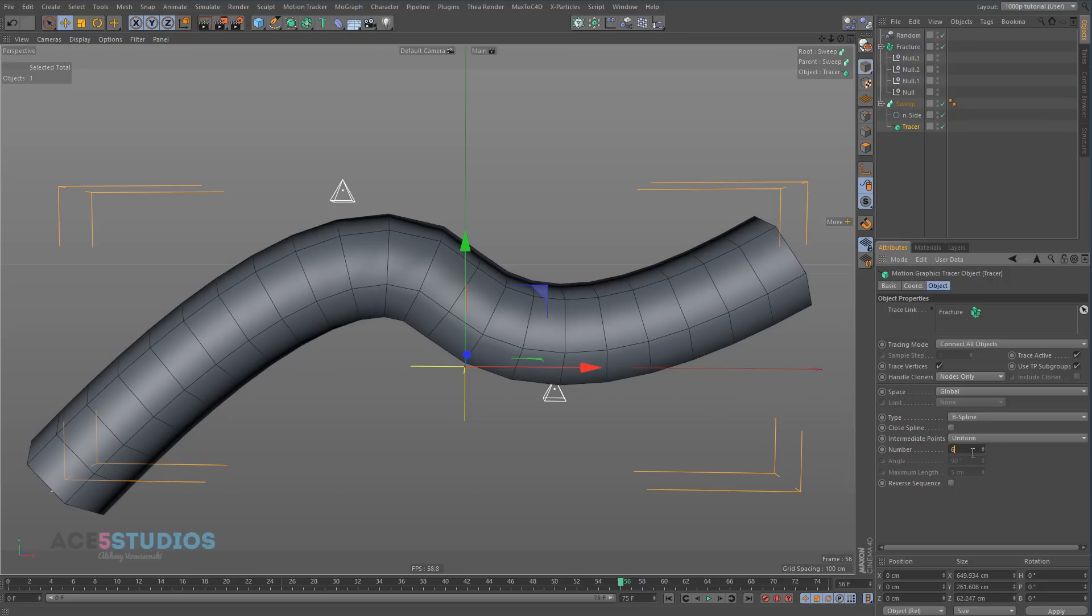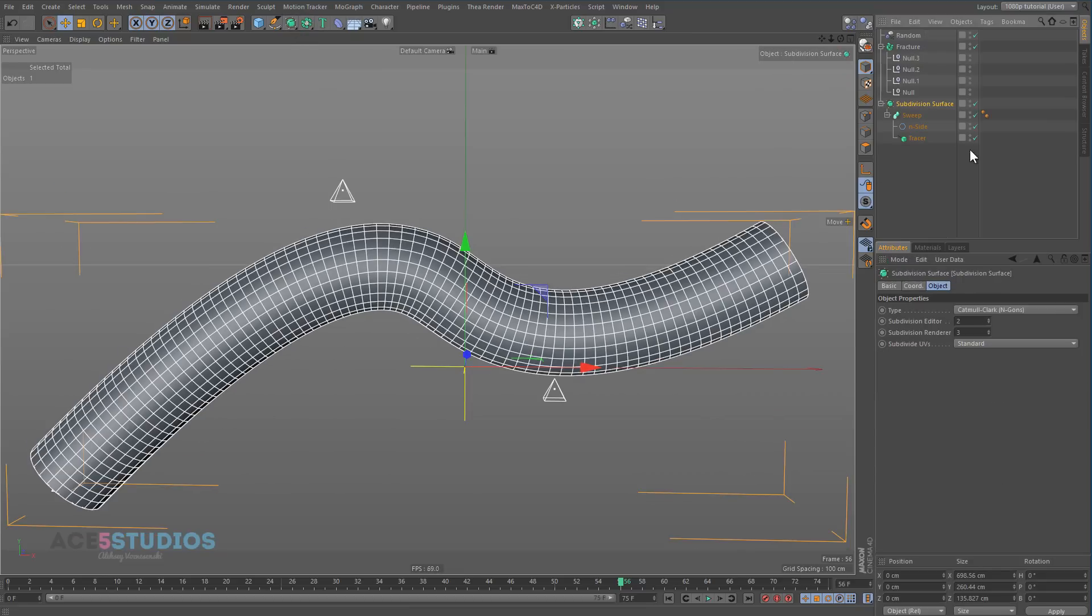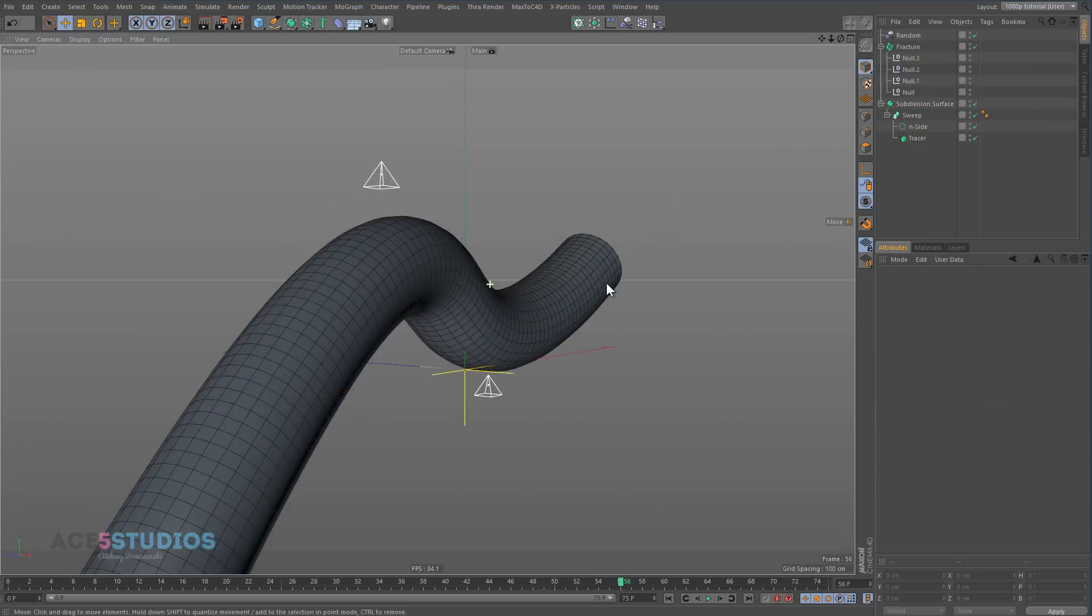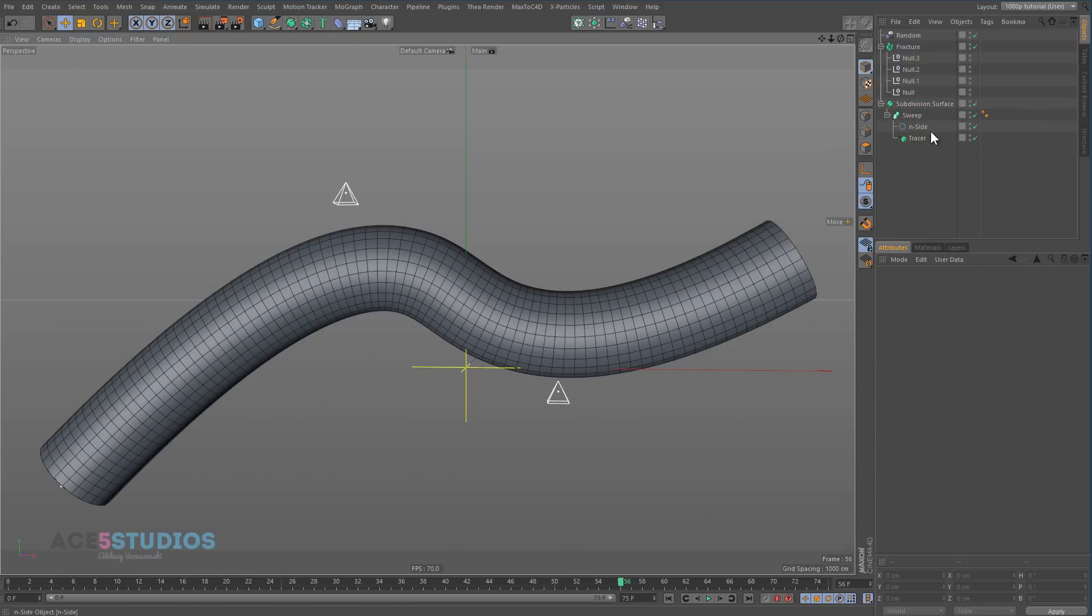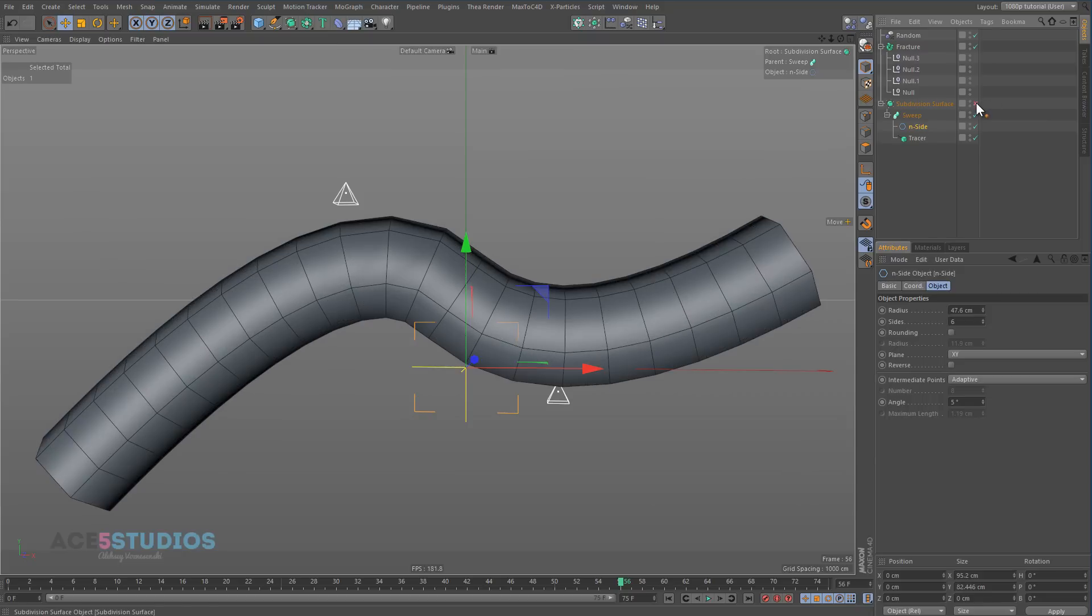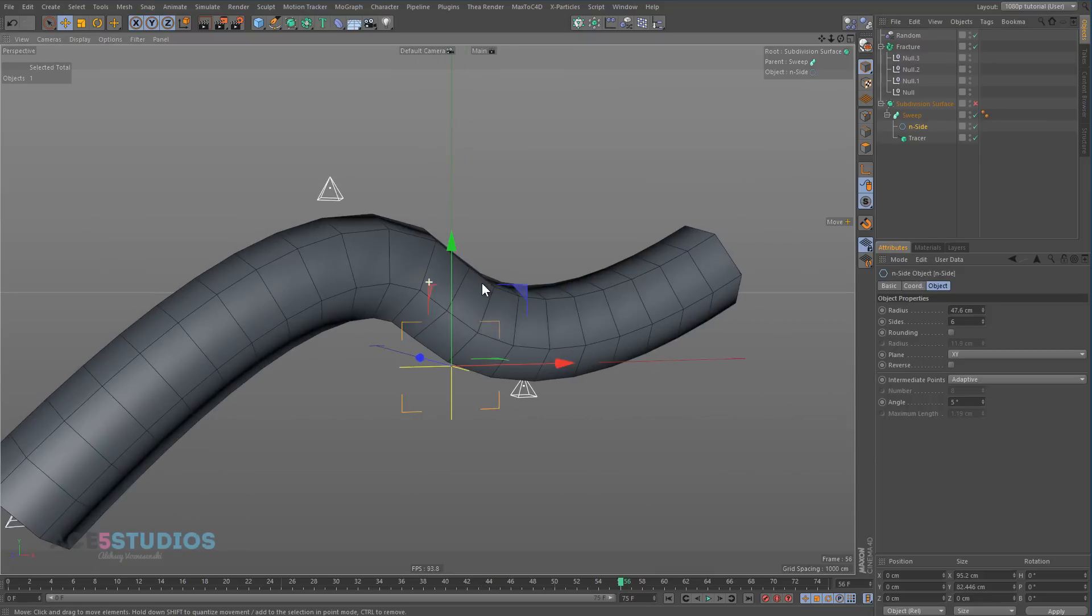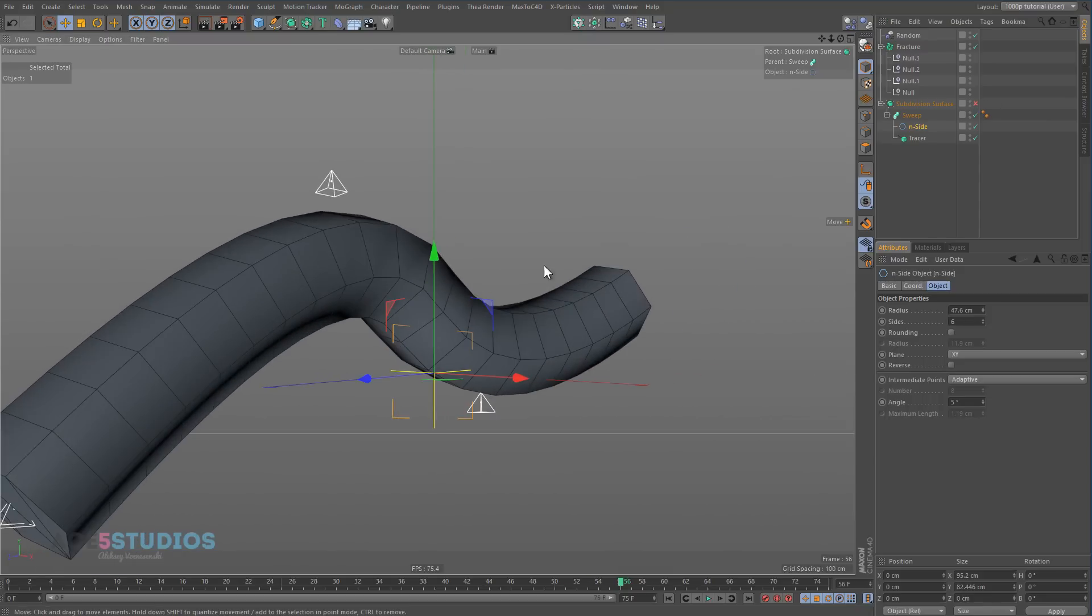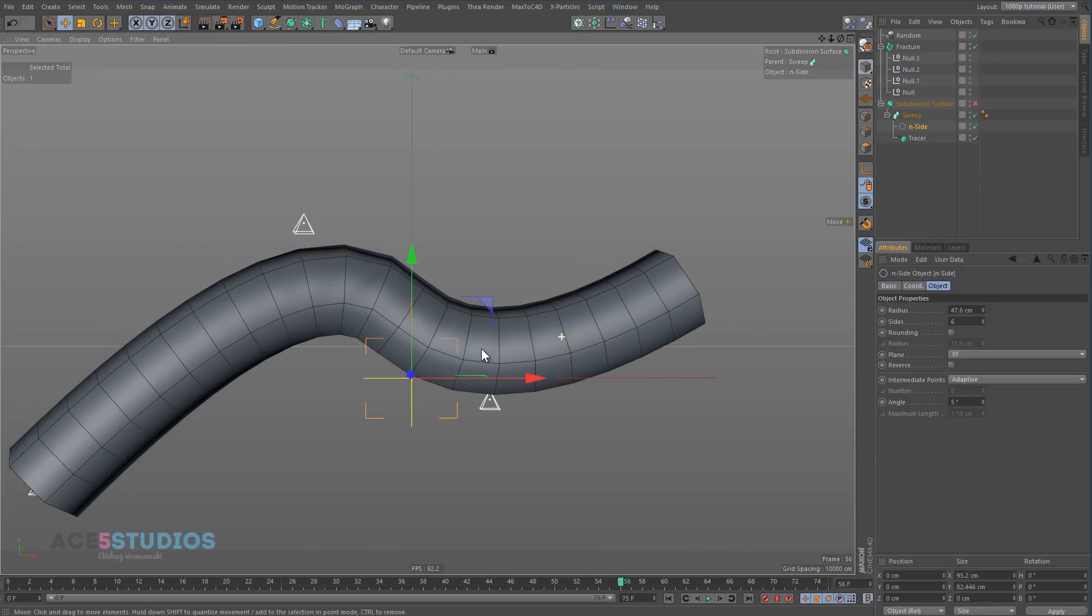But I personally always prefer to put this onto uniform, and then just throw the whole thing into a subdivision surface. And it's smooth. And so you can always turn it off and you have a nice low res thing to work with.